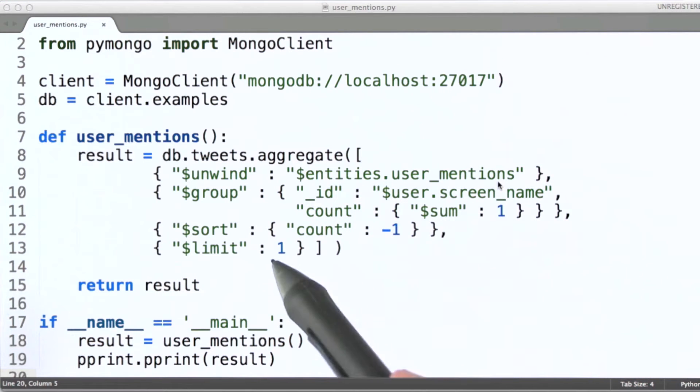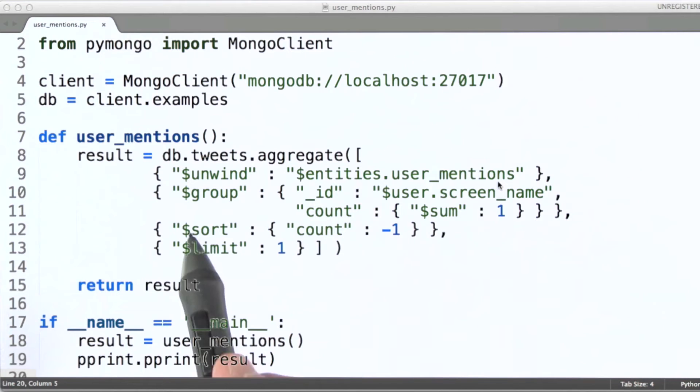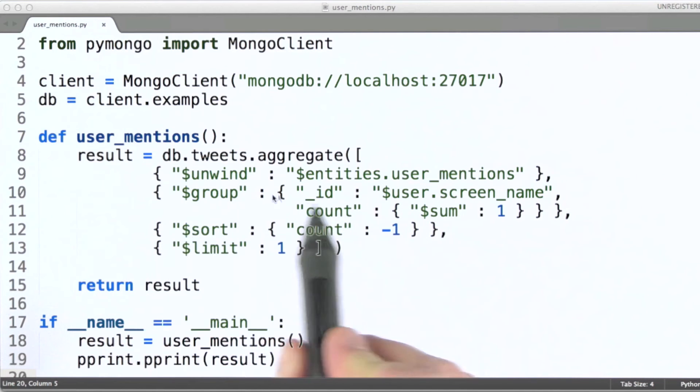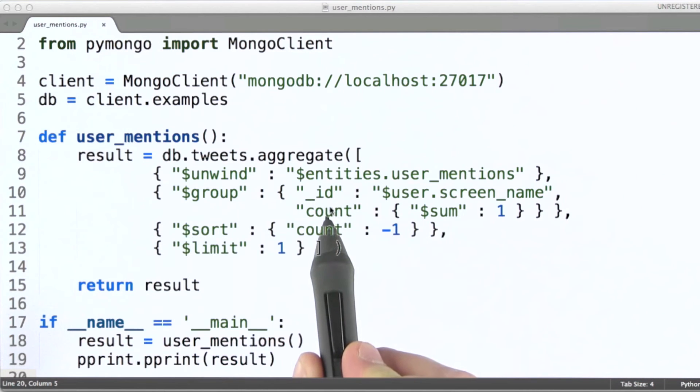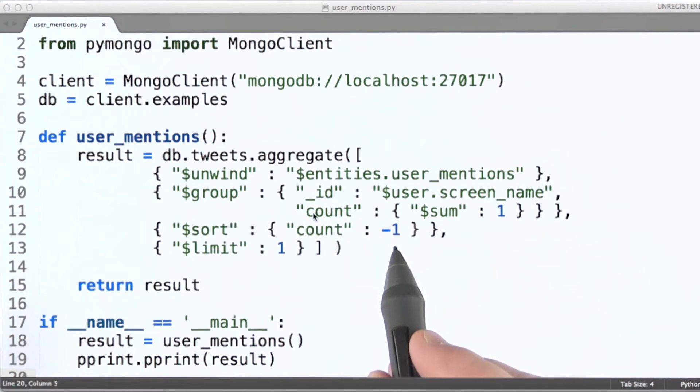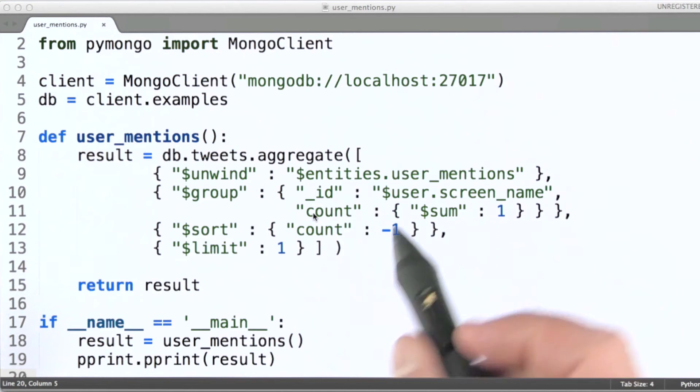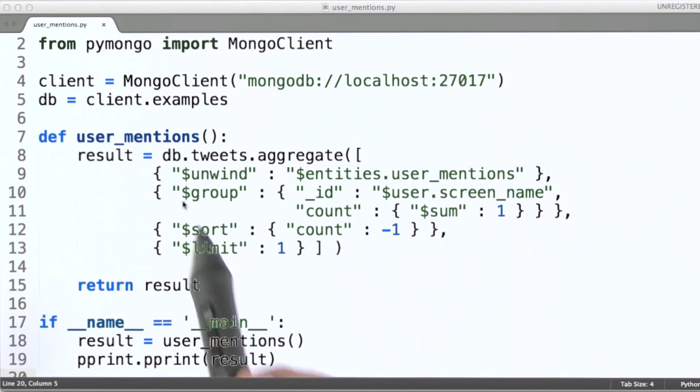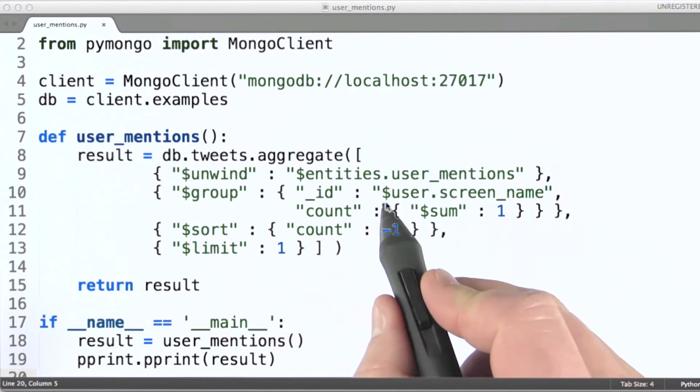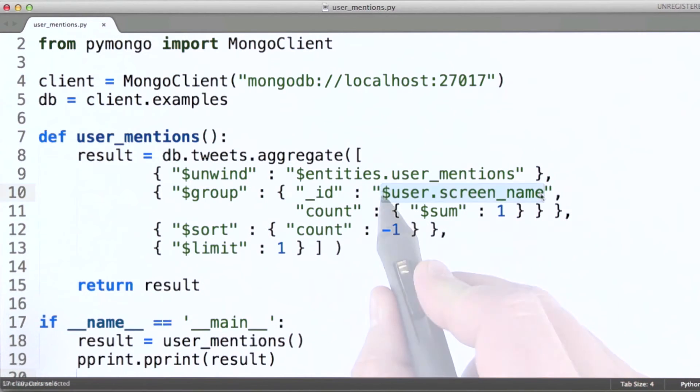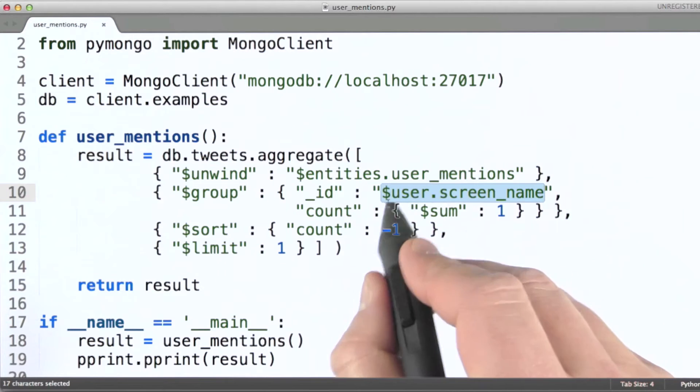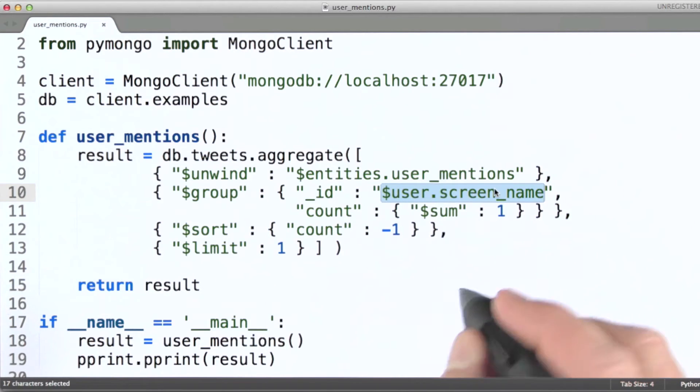Because what we're interested in doing in the next stage is essentially counting all of the documents that pass through to this group stage with the same screen name for the user who created the tweet.